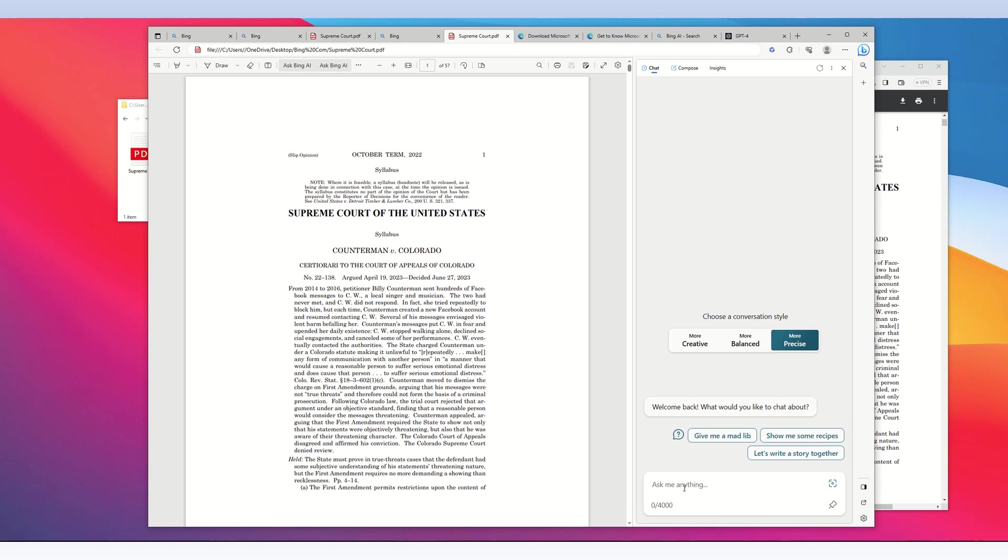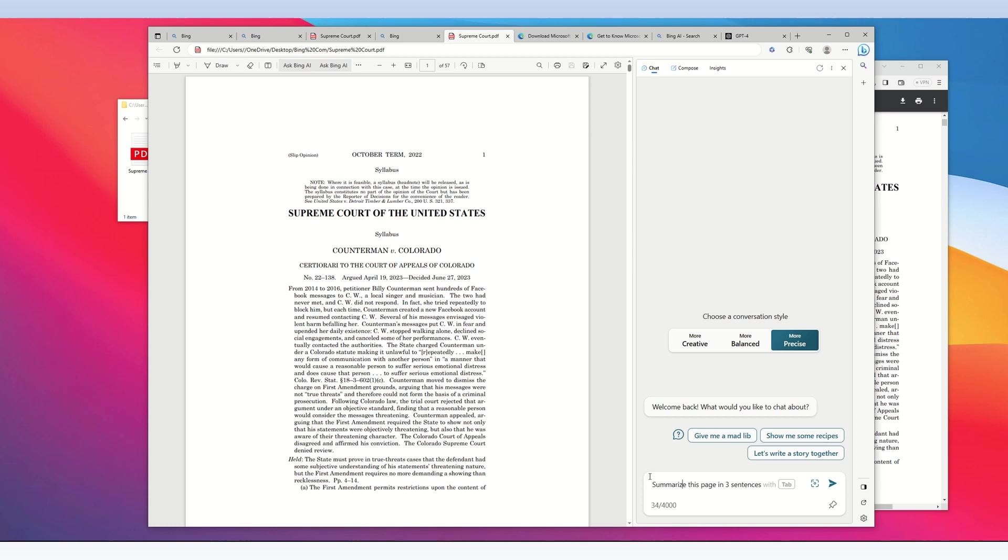My first prompt will be 'summarize this page in three sentences.' This is a 57-page PDF file, and I'm asking it to summarize the document in three sentences. For Microsoft Bing chat AI, it's best to refer to the PDF file as 'this page.'